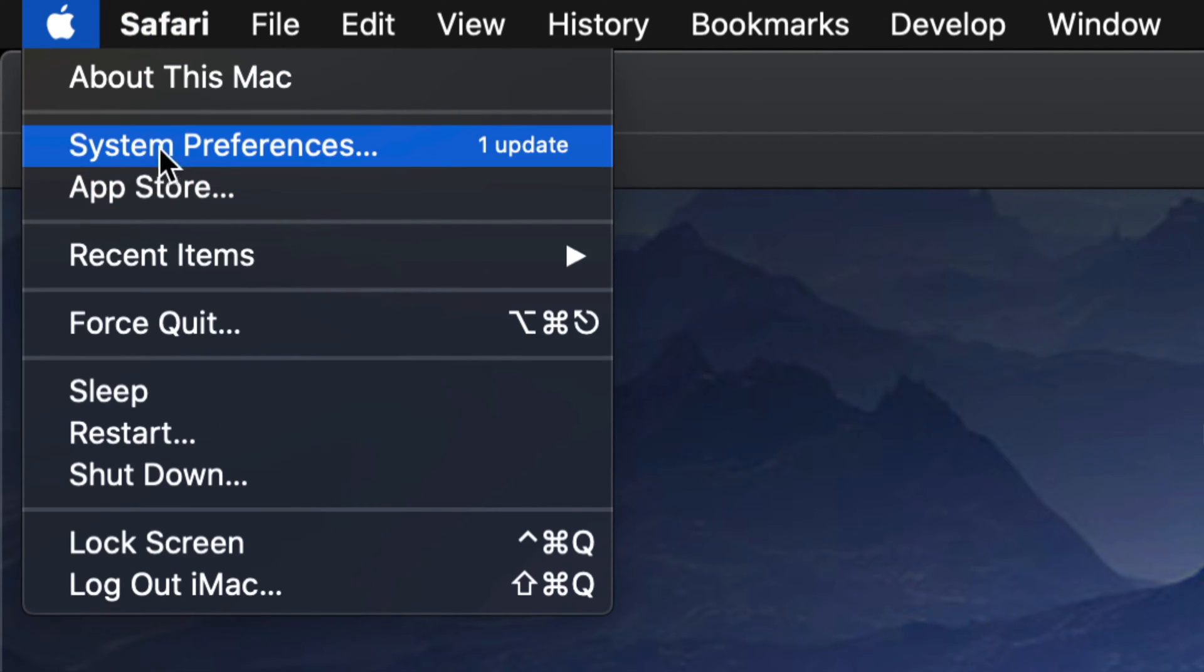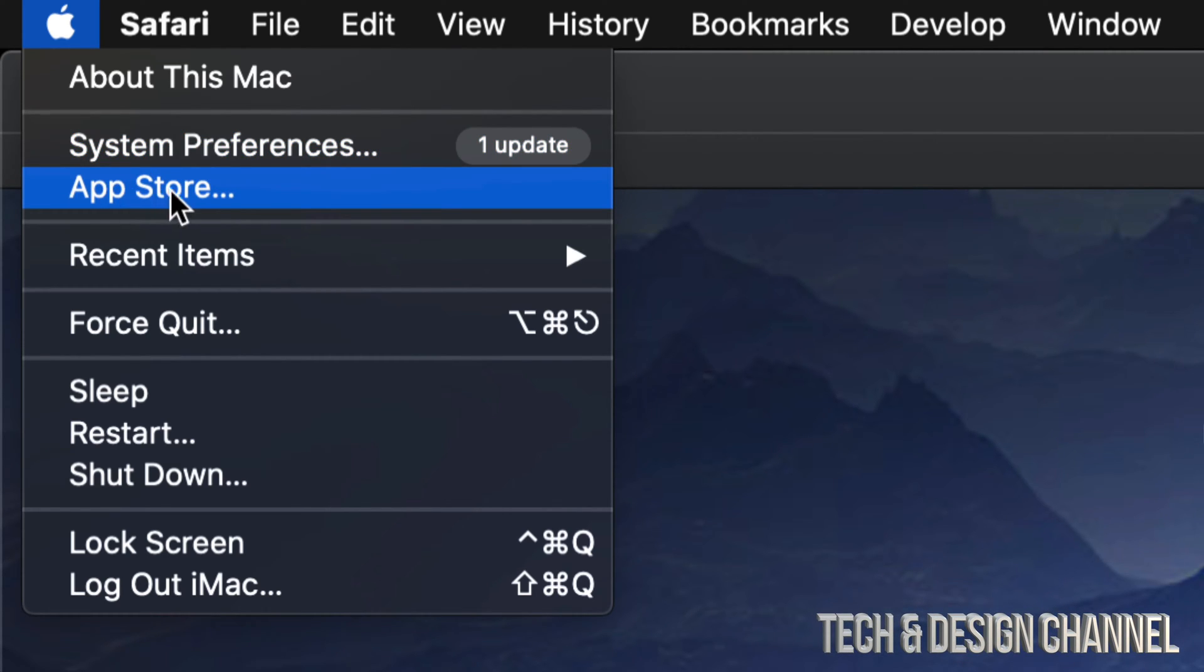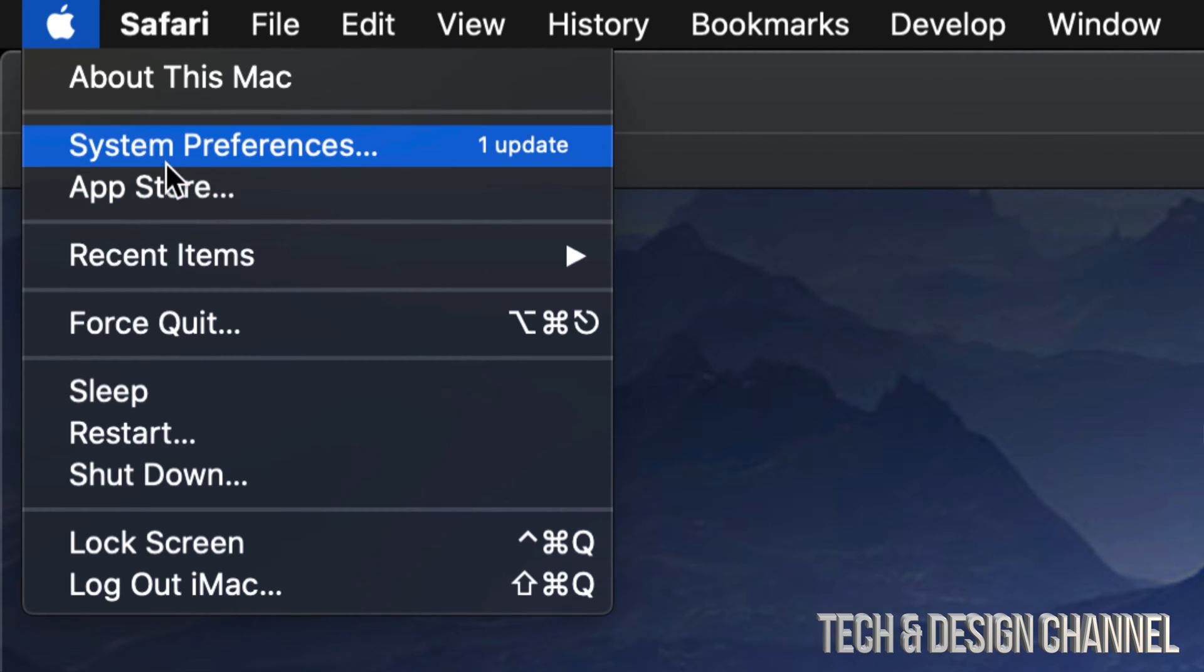From here we're going to go into System Preferences. However, I do want to mention that with older Mac OS you would see all the updates under App Store, so that's the third option, App Store.